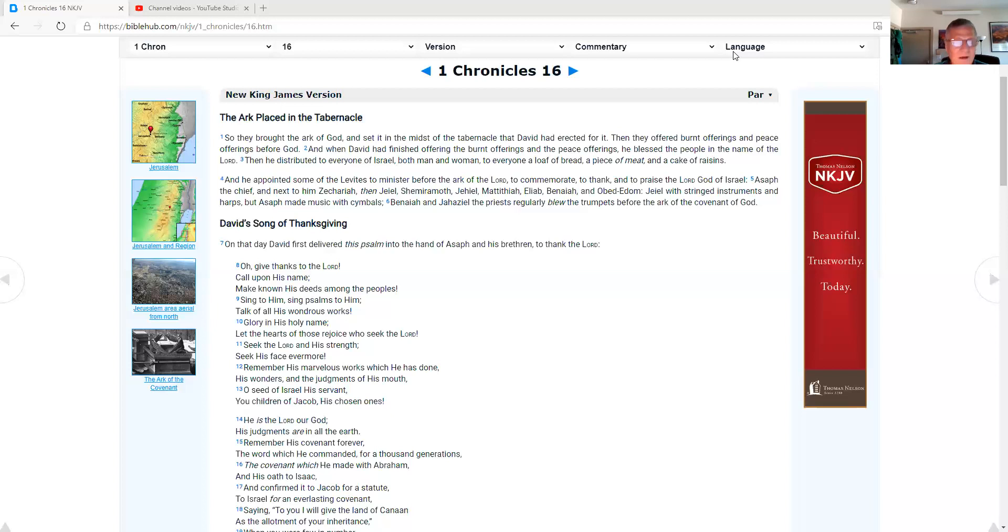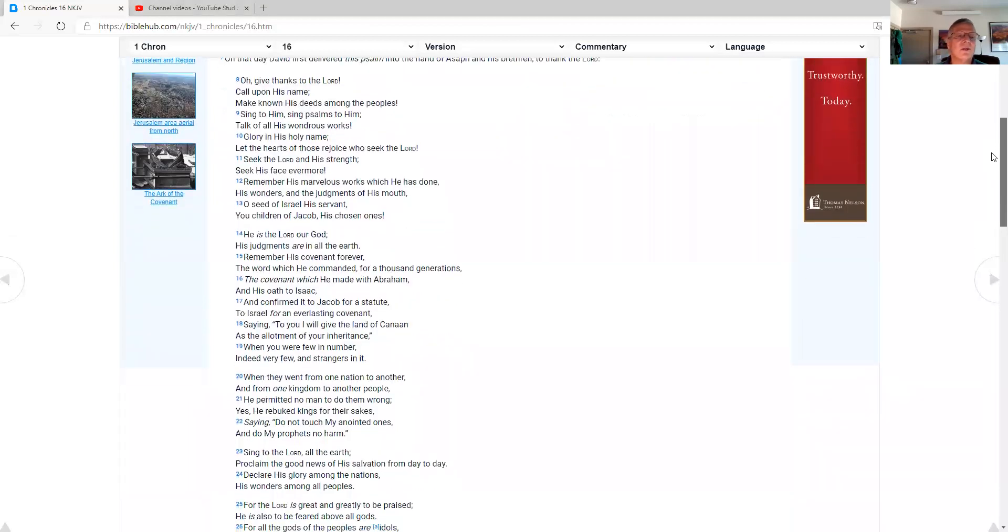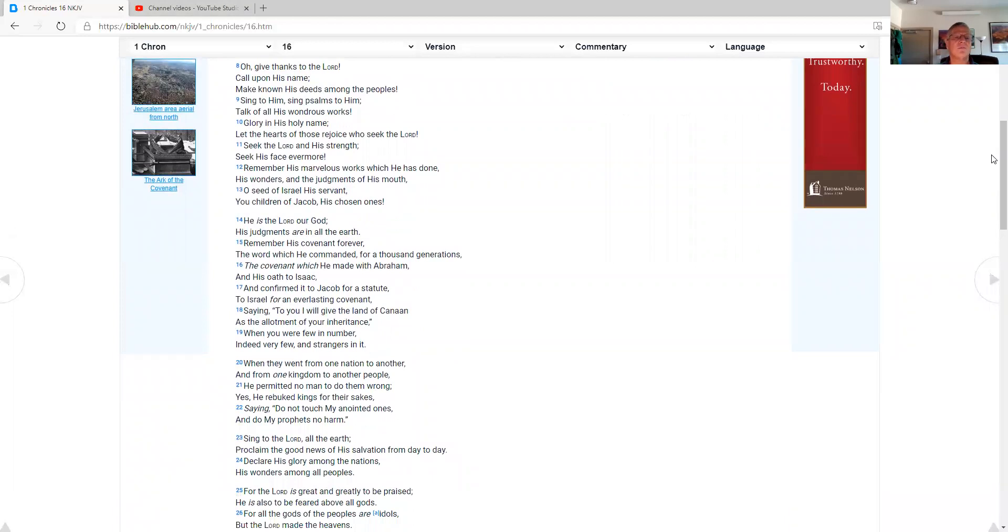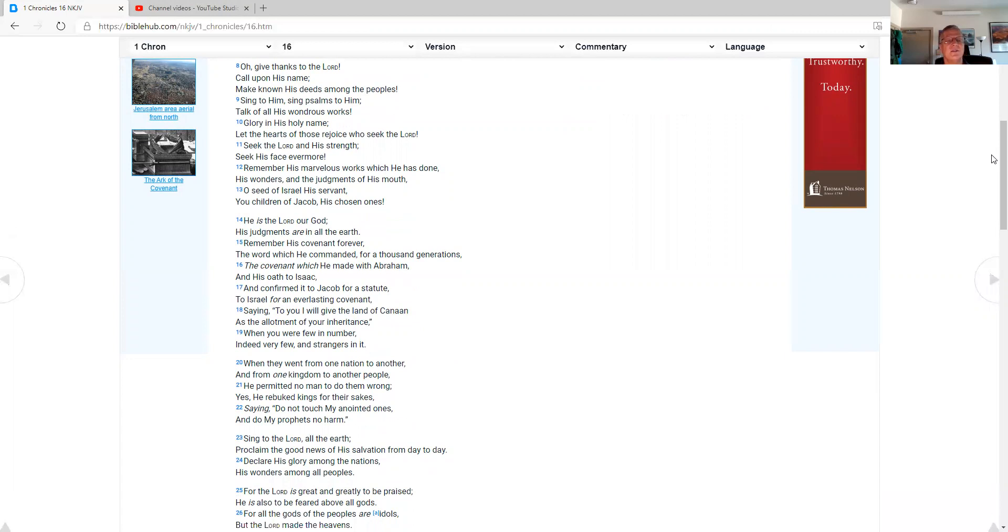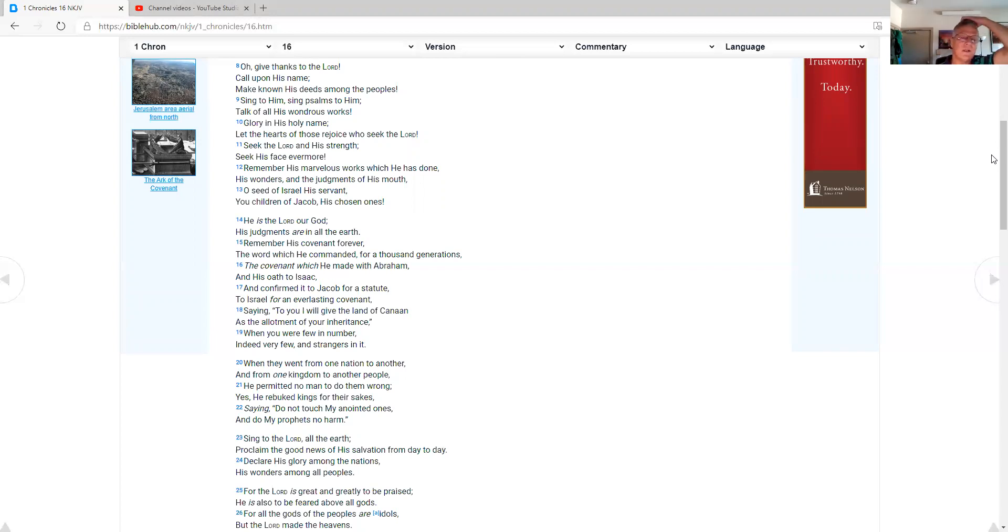David's song of thanksgiving. On that day, David first delivered this psalm into the hand of Asaph and his brethren to thank the Lord. Oh, give thanks to the Lord. Call upon his name. Make known his deeds among the people. Sing to him. Sing psalms to him. Talk of all his wondrous works. Glory in his holy name. Let the hearts of those rejoice who seek the Lord. Seek the Lord in his strength. Seek his face evermore. Remember his marvelous works, which he has done, his wonders and the judgments of his mouth. O seed of Israel, his servant, you children of Jacob, his chosen ones.